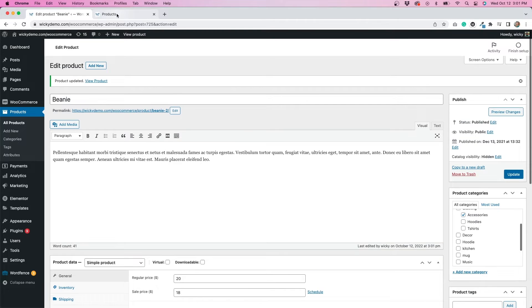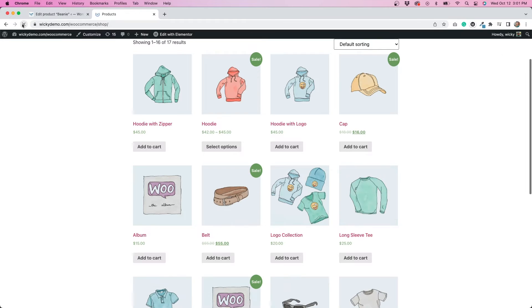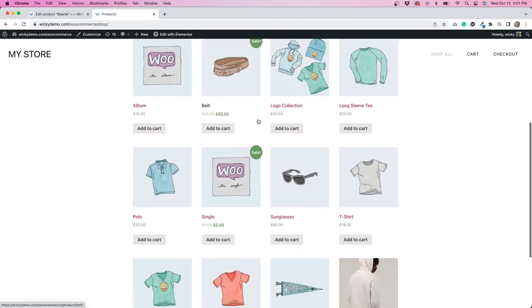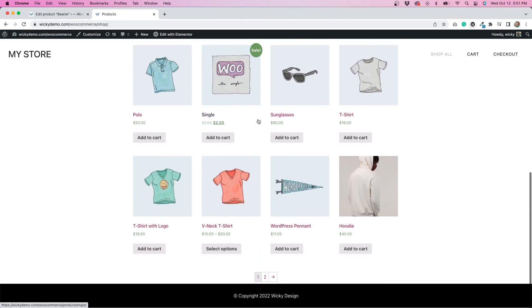Let's go back to my shop page and hit Refresh. As you can see, the Beanie product is no longer on that page.